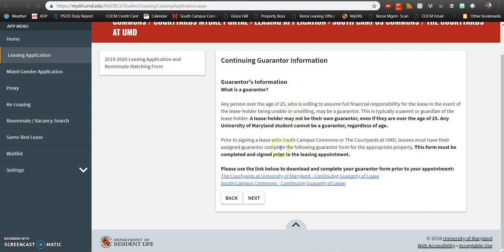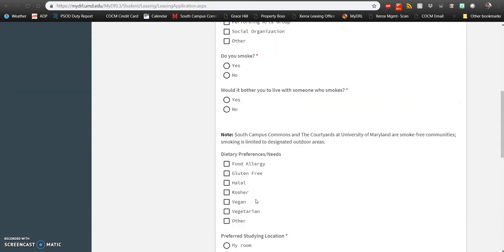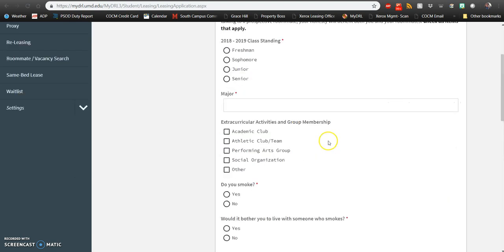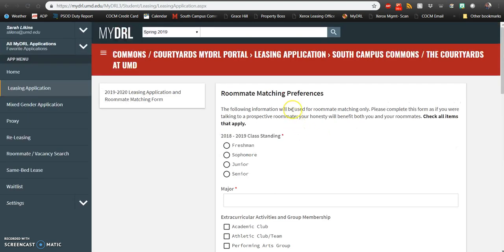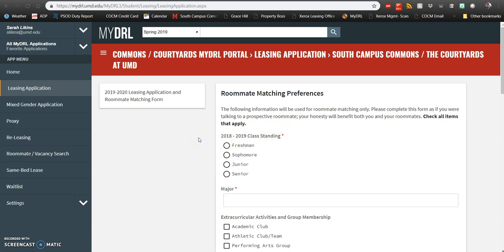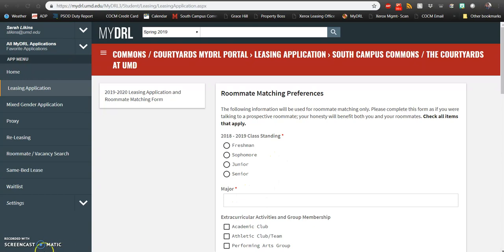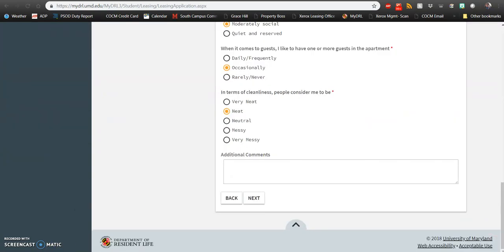After you've downloaded your form, go ahead and click Next and then you will see a roommate matching preferences page. This is for you to use in case you don't know exactly who you want to live with for next year so that you can see who might be compatible with you to live with. Make sure you're filling out any information that has a red star next to it. Once you've completed your roommate matching profile, go ahead and click Next.